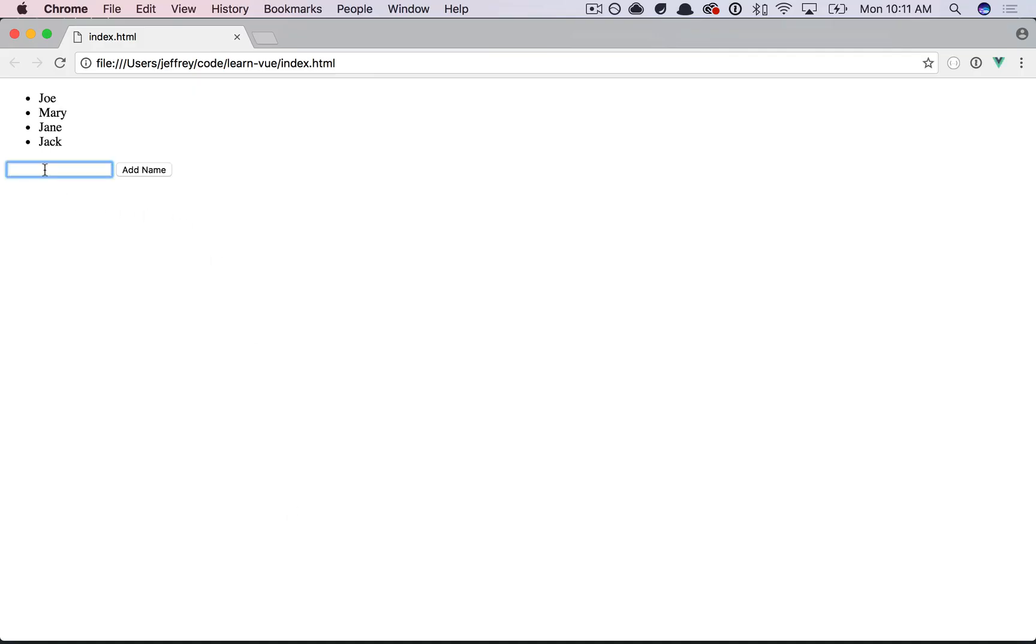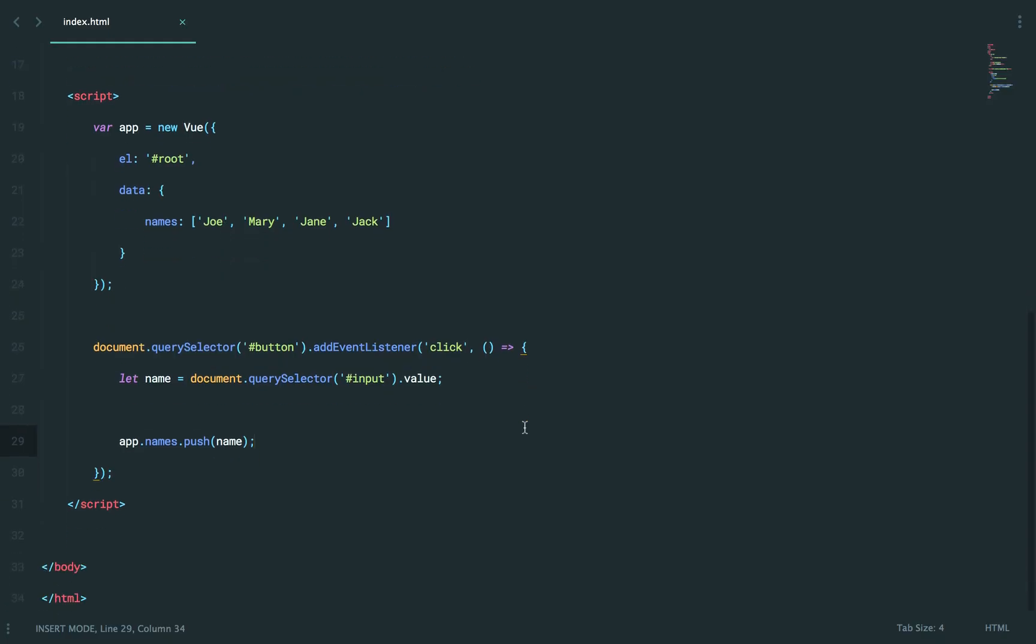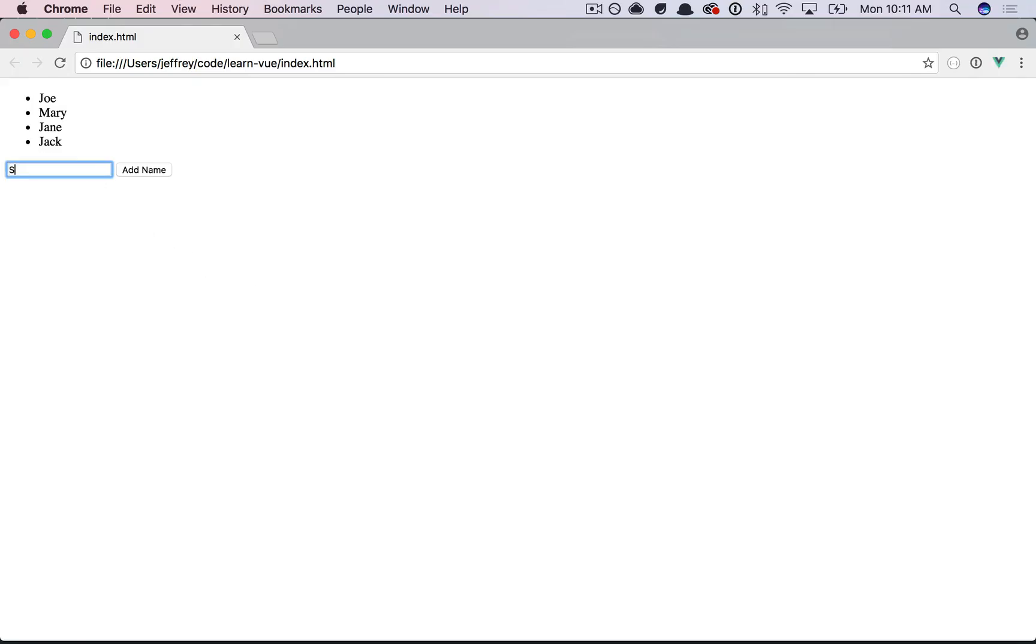So we'll say, once again, Susan, add name, and it does work. But now we have the issue where the input hasn't been cleared, so maybe we can do that as well. Maybe this. name.value, and then ultimately say name.value equals an empty string. Okay, refresh.